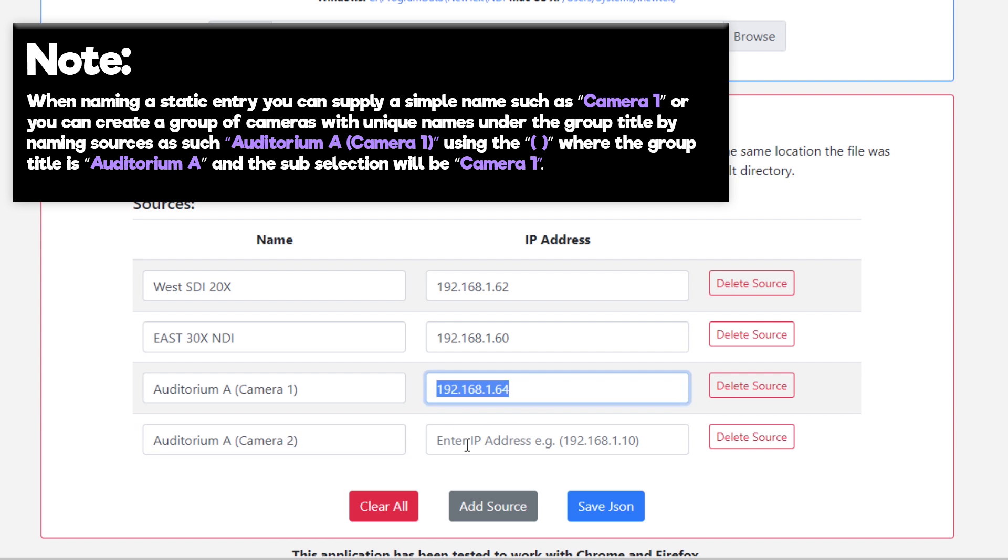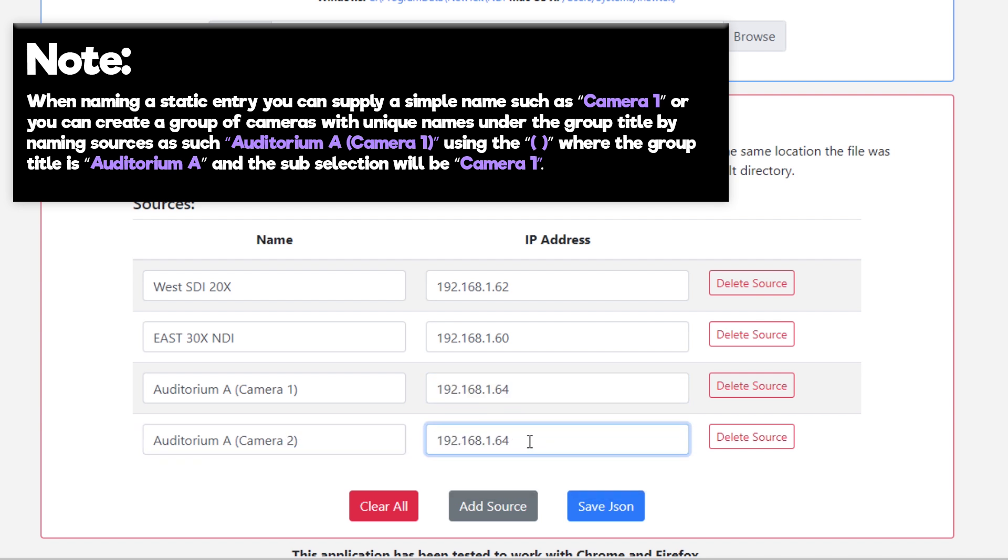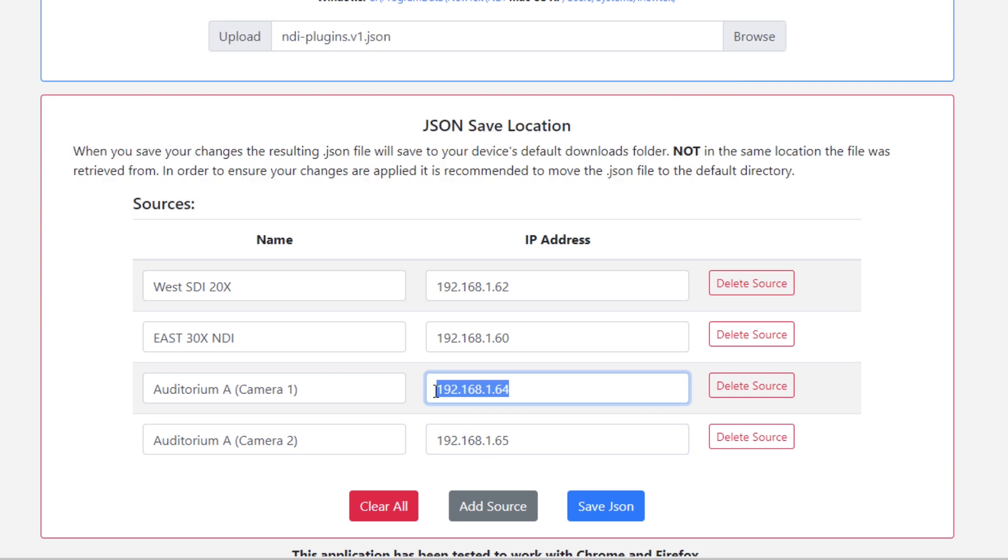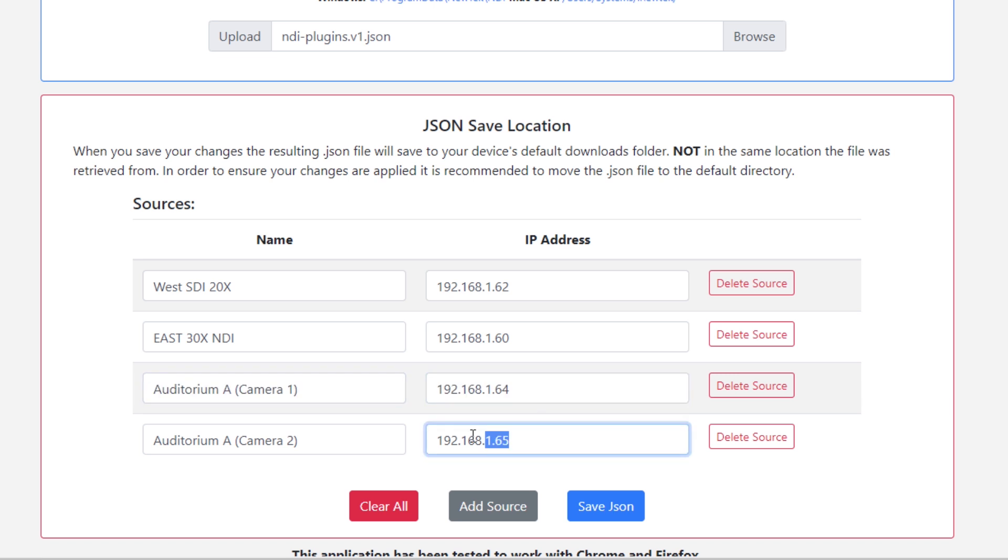Enter the static IP address for the PTZOptics NDI source under the IP address field.